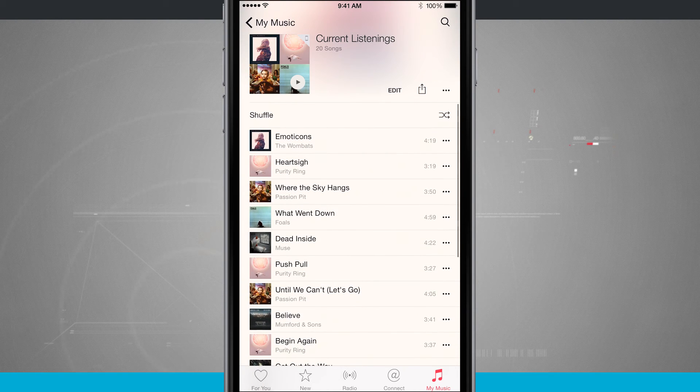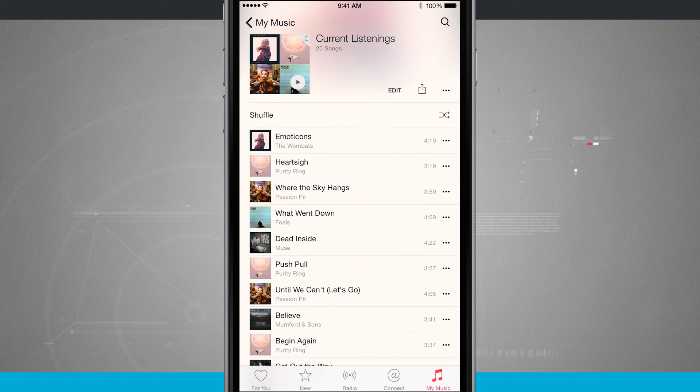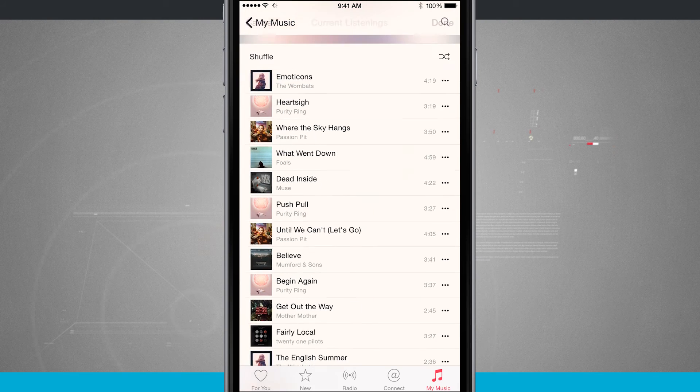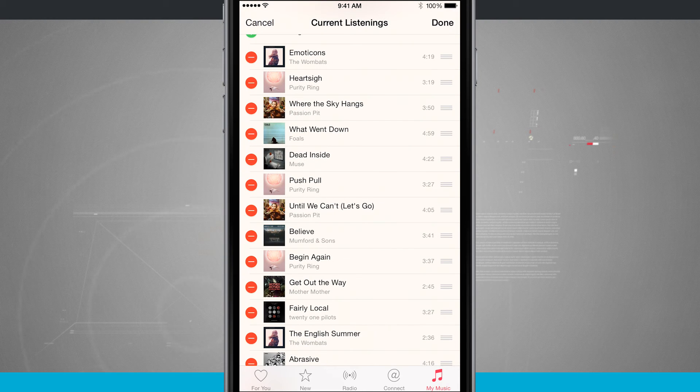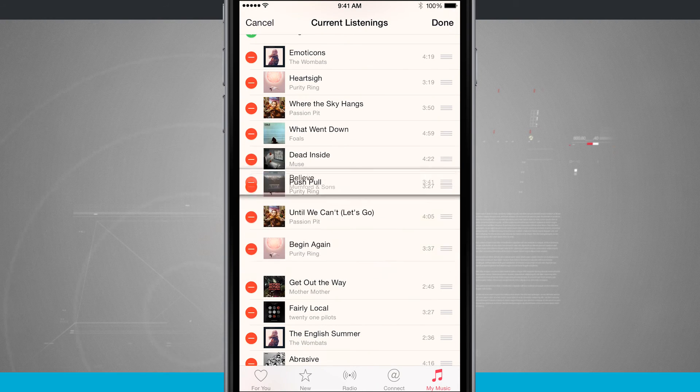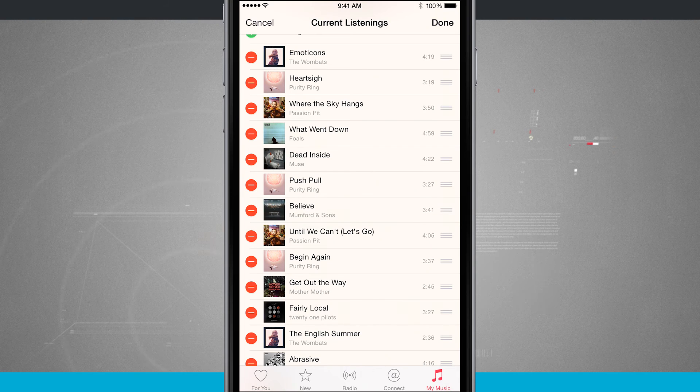Now let's say I wanted to actually rearrange the songs inside of my playlist. Tap the edit button when you're in this playlist view and I can actually drag and rearrange the songs based upon my preferences.